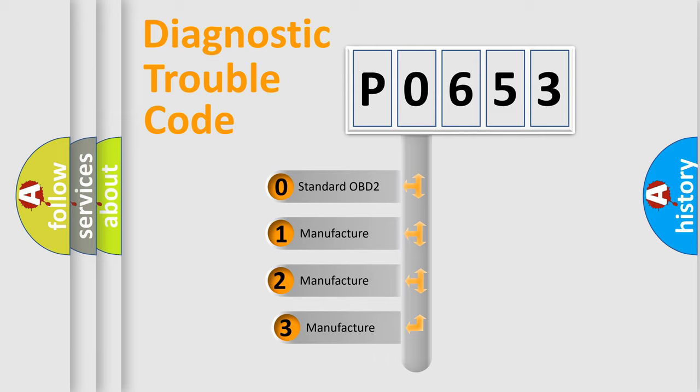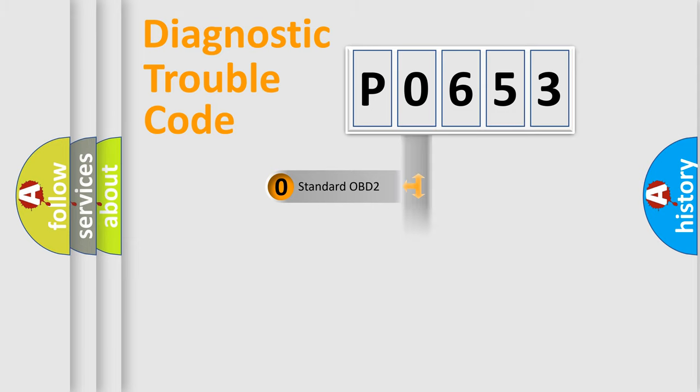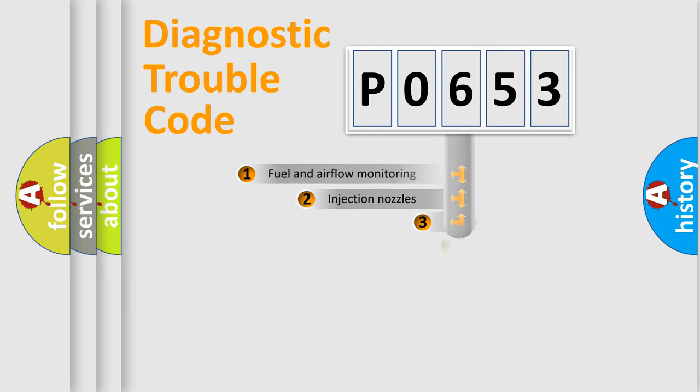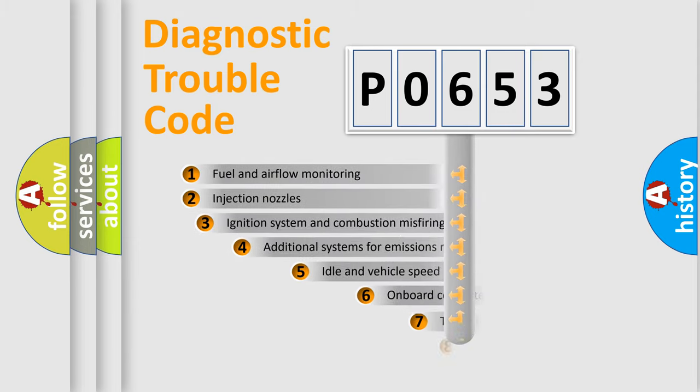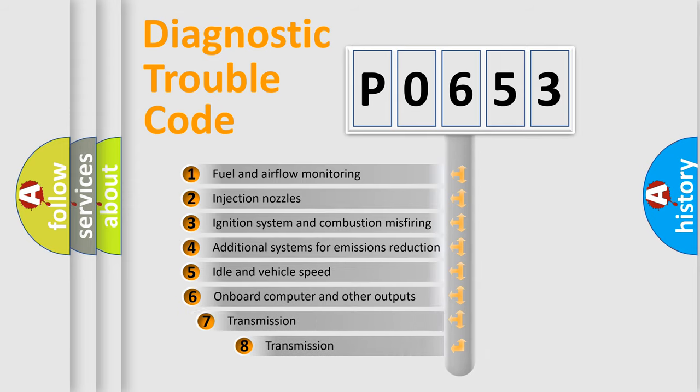If the second character is expressed as zero, it is a standardized error. In the case of numbers 1, 2, 3, it is a car-specific error. The third character specifies a subset of errors.